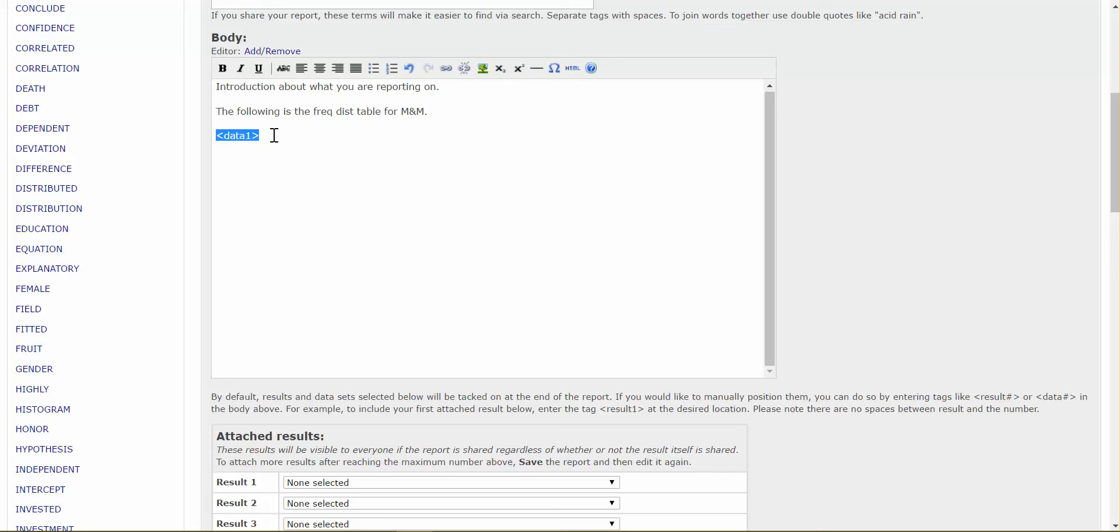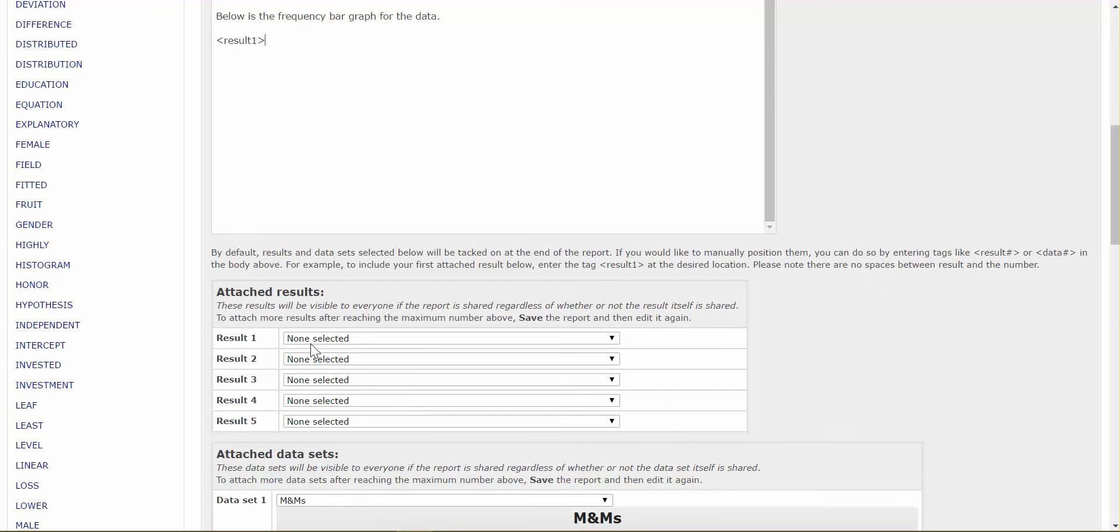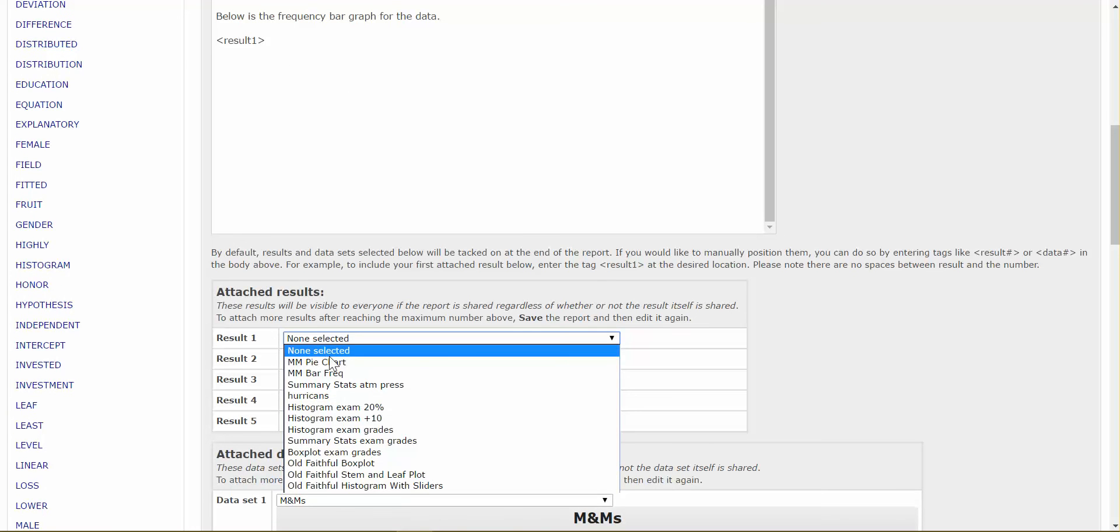Now, I'm going to go up here, and it's going to show up in place of this word right here. It will actually show up the data set, but we'll see that in a minute. Now, the next thing I may want to enter is below is the frequency bar graph for the data, or whatever it is you want to say. Now, just like I had one data set, this point is going to be result 1. So, if I only put one graph in here, or one chart, or something like that, then I call it result 1. Now, down here, I have the option. Result 1 is going to be my, I find my name that I saved it as. It's going to be my bar frequency graph.